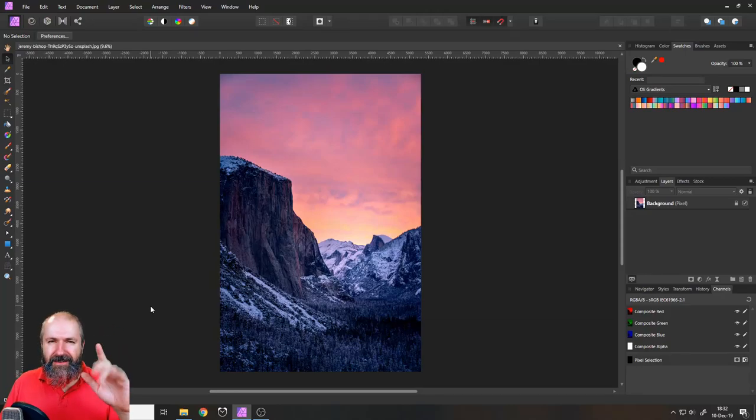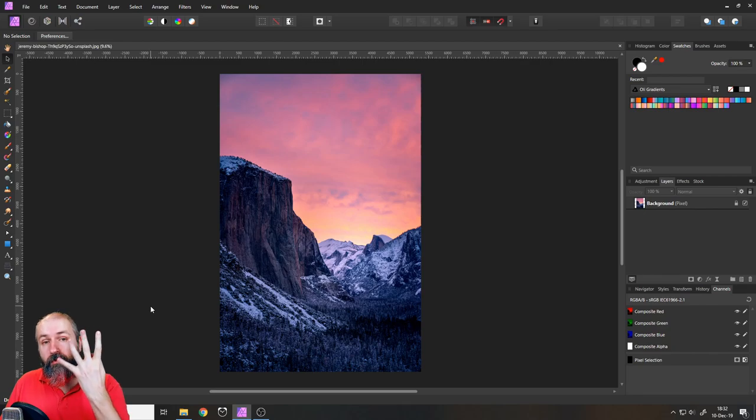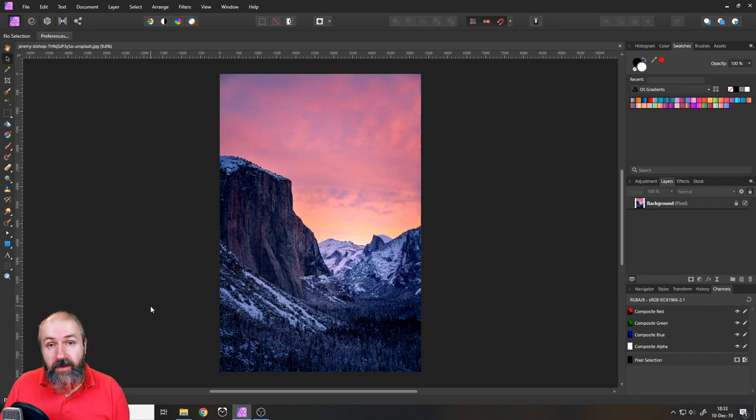Hello my friends, how are you doing? It's time for another essentials video. Today I'm going to show you four different ways how to crop images in Affinity Photo.